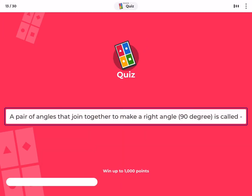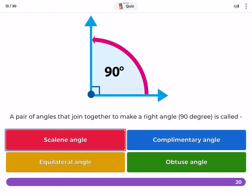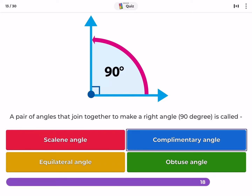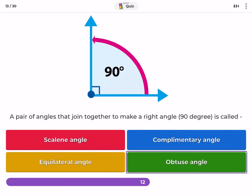A pair of angles that join together to make a right angle of 90 degrees is called? Scalene angle, complementary angle, equilateral angle, obtuse angle.